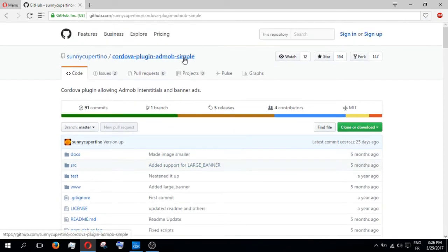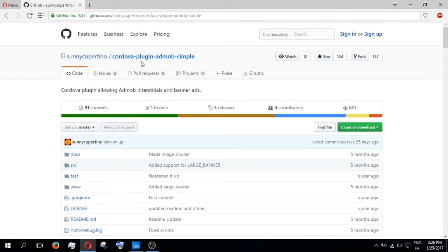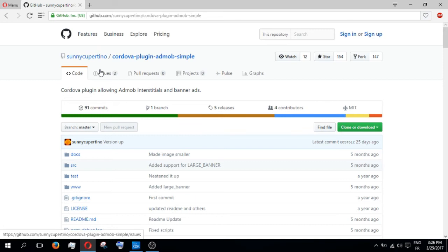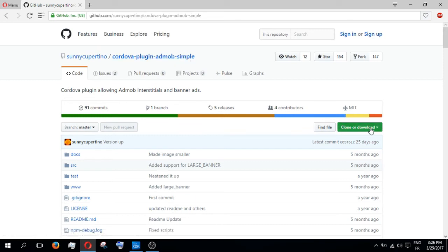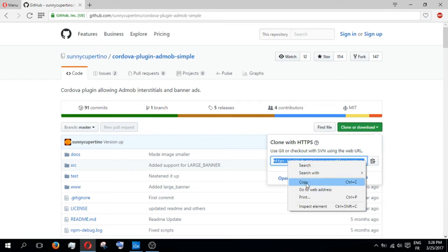See Cordova Plugin AdMob Simple. There are three types of the plugin, there is Cordova Pro, but choose the Simple. Then click Clone or Download and copy this link. Then go back to the XTK, click on Project, then Plugin Management.